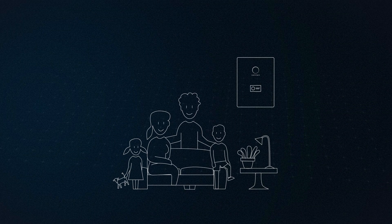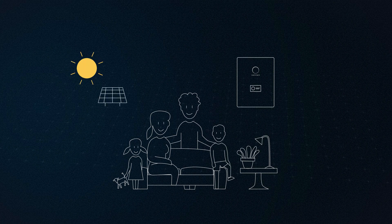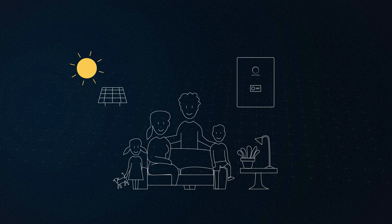The Wagner family generates its own electricity. During the day, the Wagner's photovoltaic system supplies the household with clean energy.